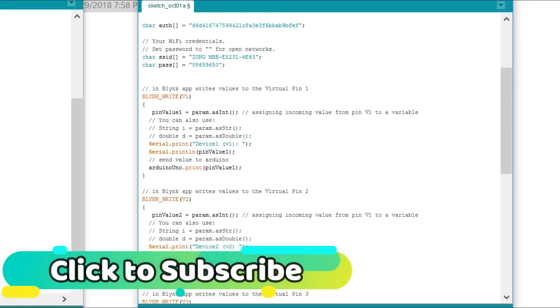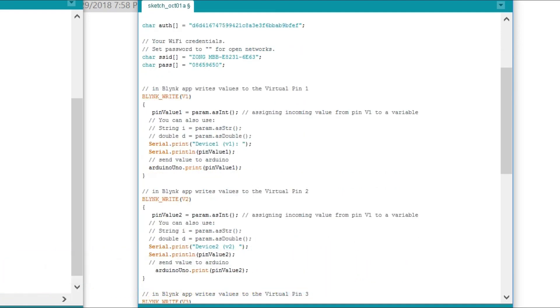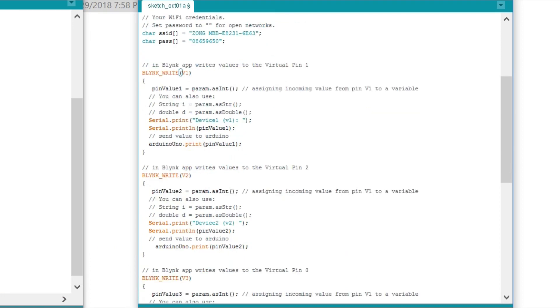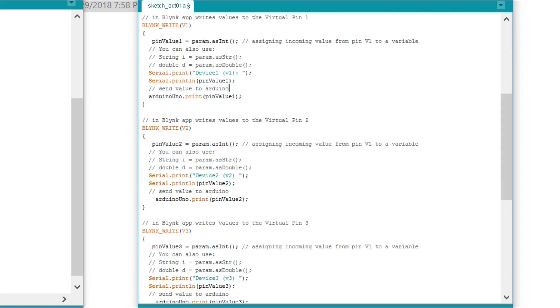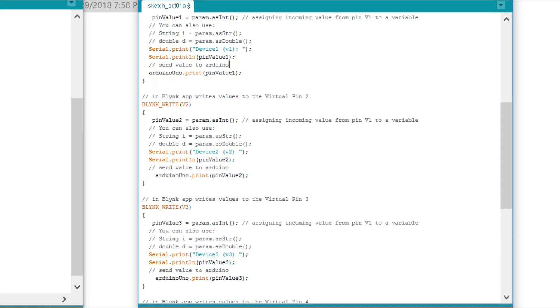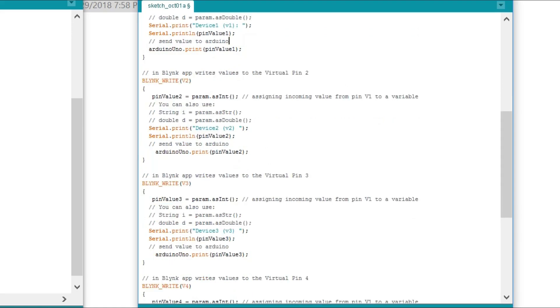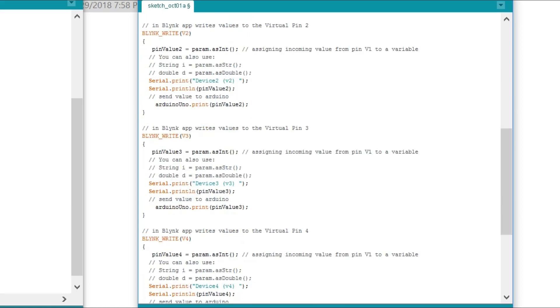In BLYNK_WRITE(V1), writes values to the virtual pin 1. Blink underscore write V1. V1 is the virtual pin. pinValue1 is equal to param.asInt() which is a function. Assigning incoming value from pin V1 to a variable. Then these 2 instructions are used for debugging purposes. Then we send a value to the Arduino. ArduinoUno.print(pinValue1). Then this instruction is used to send that value to Arduino Uno Omega. All the remaining functions are exactly the same except the virtual pins and variables.